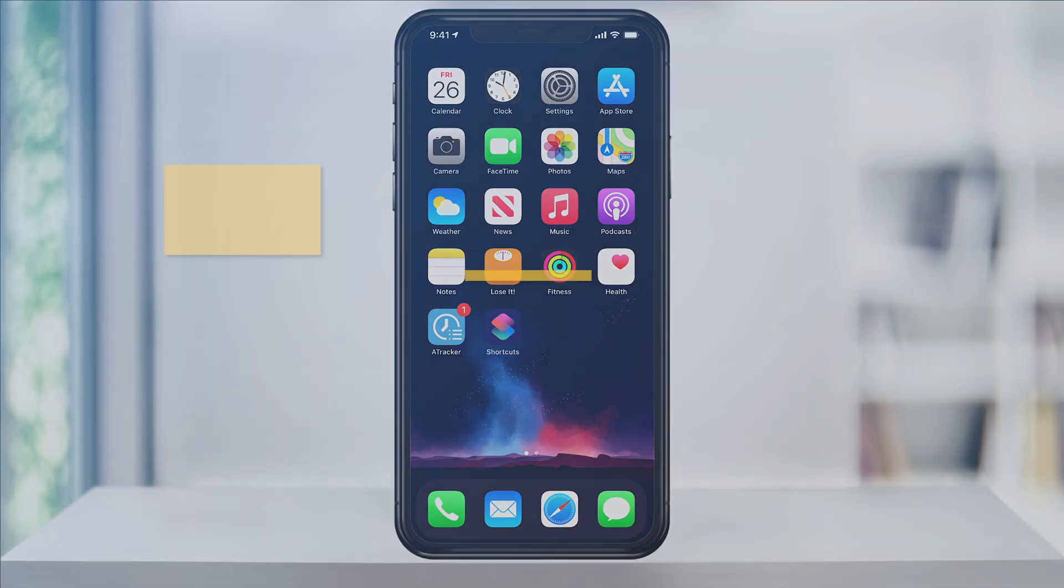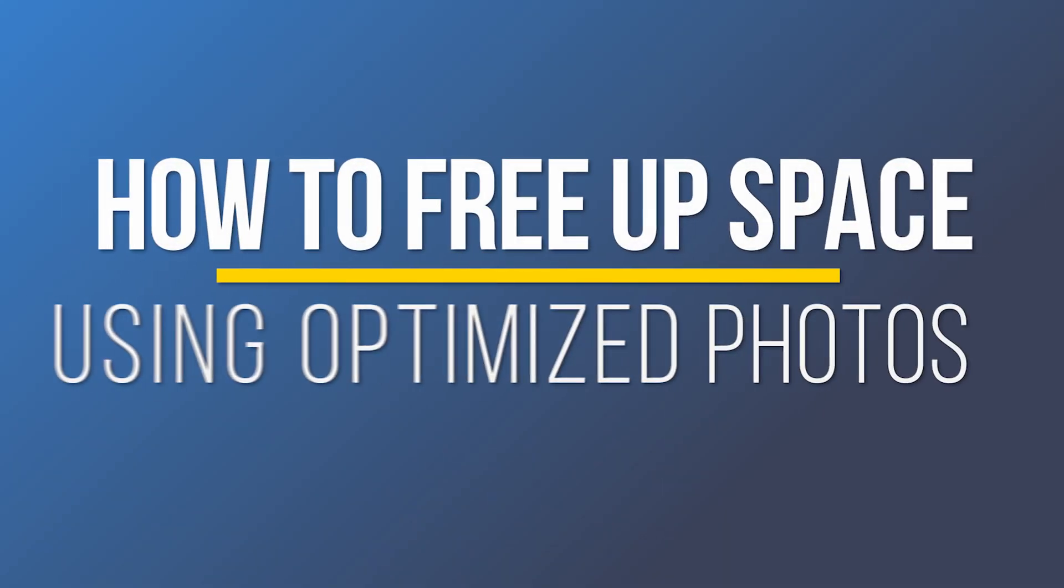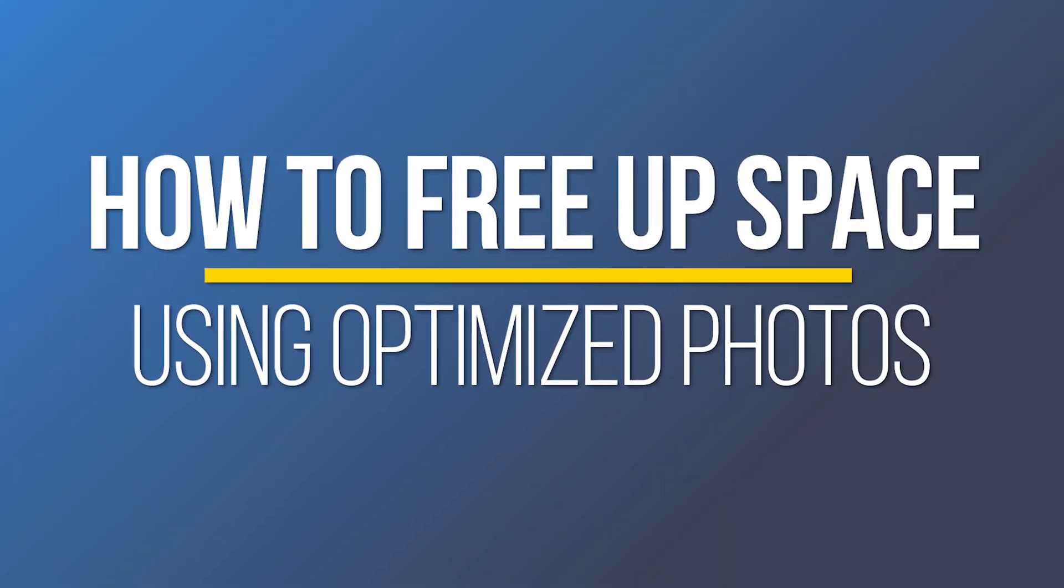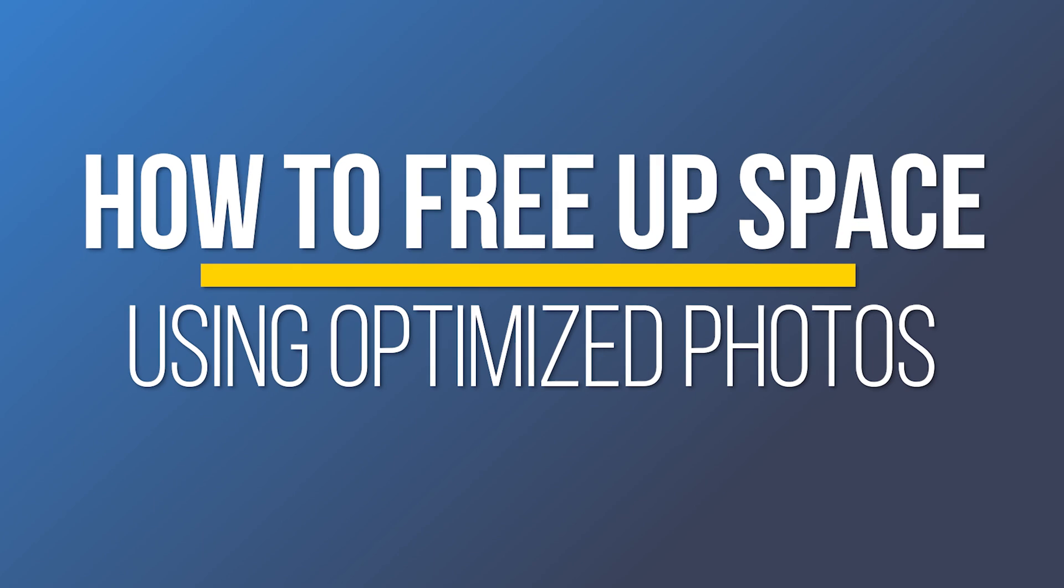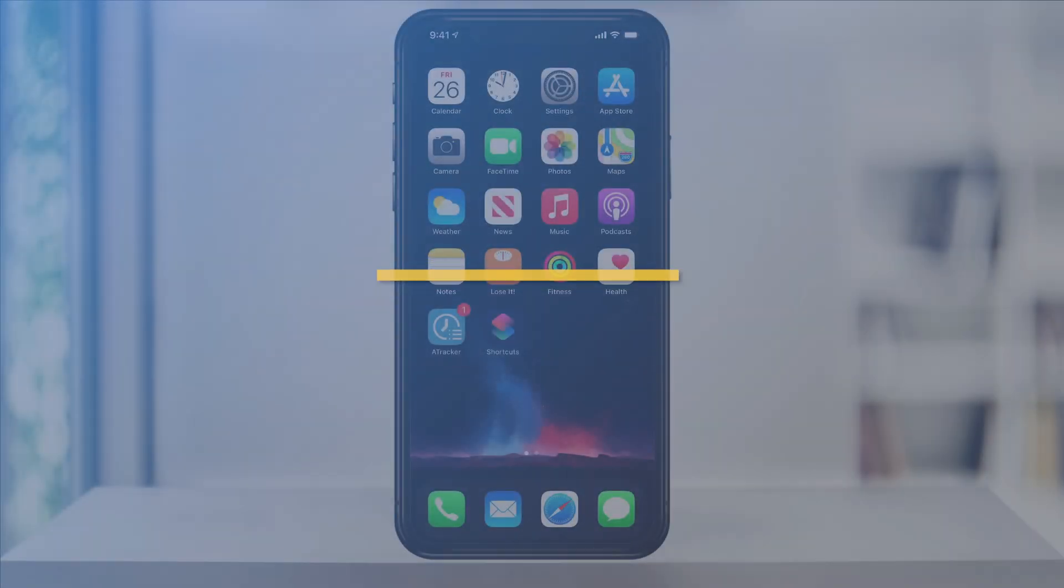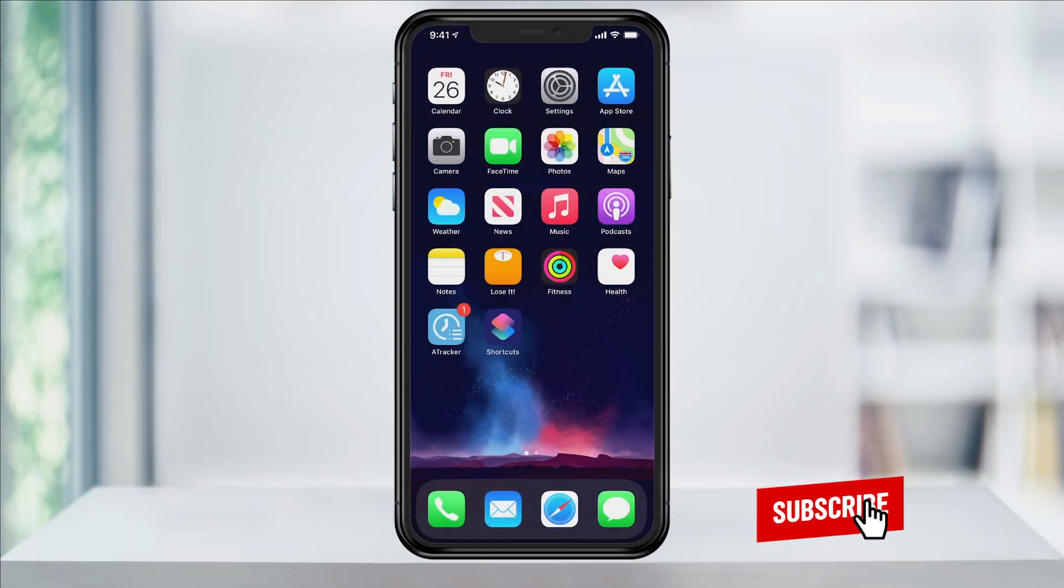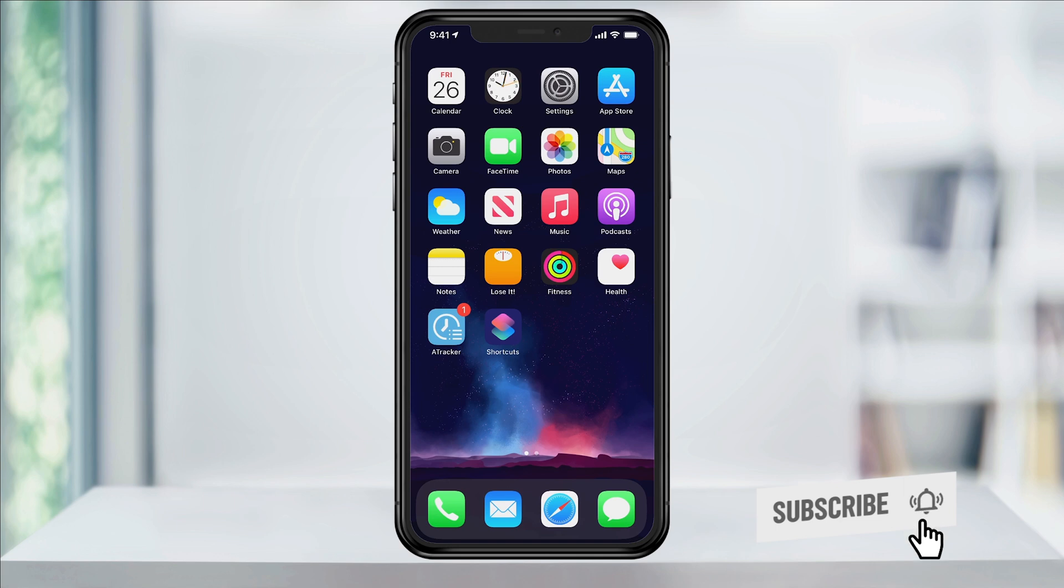Hey everyone, in this quick tech how-to video, I'm going to show you a real quick setting you can change on your iPhone in order to optimize your photos using iCloud and saving storage space on your phone.